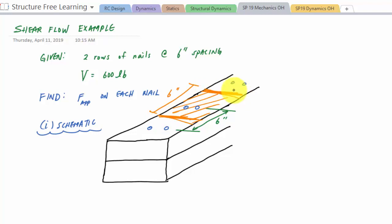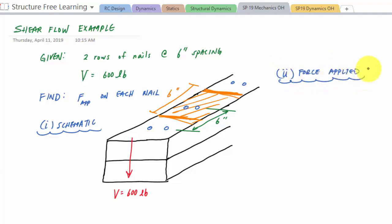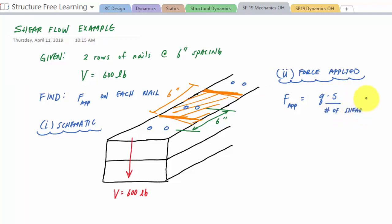The transverse shear force V is 600 pounds. What we're looking for is the force applied on each nail. The force applied on a nail equals the shear flow times the spacing, divided by the number of shear planes. Shear flow is V·Q/I, so the force is V·Q·s divided by I times the number of shear planes.